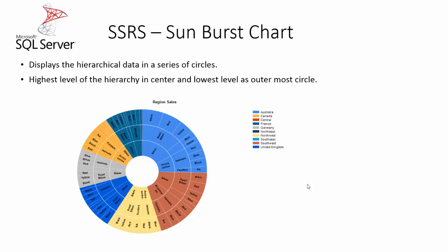In the example image shown below, the center circle has the product category and the next circle has the product subcategory and the outermost circle is the color which has the lowest level of the hierarchy.